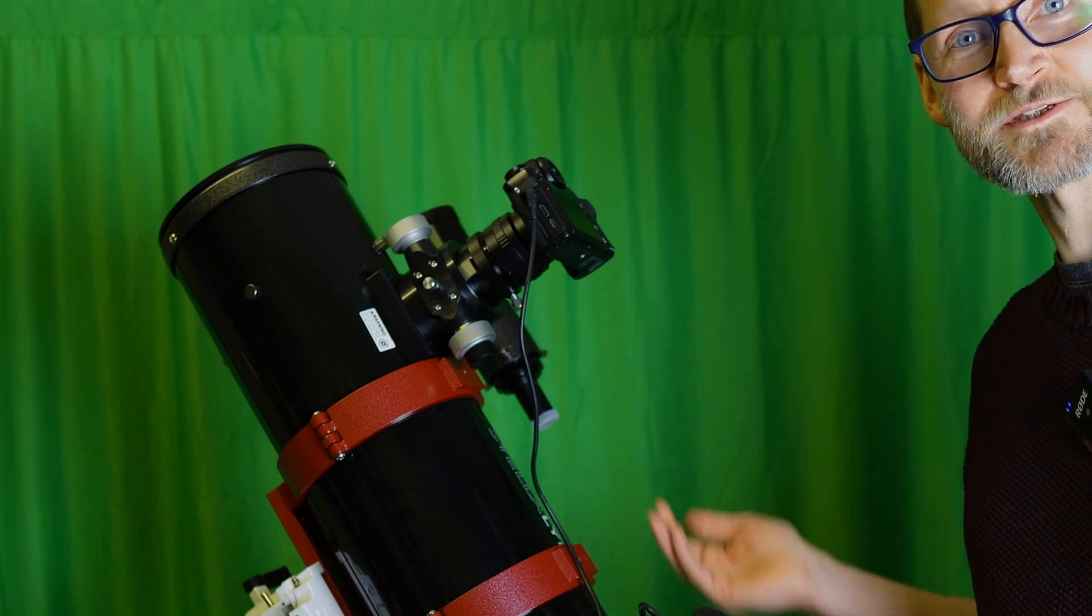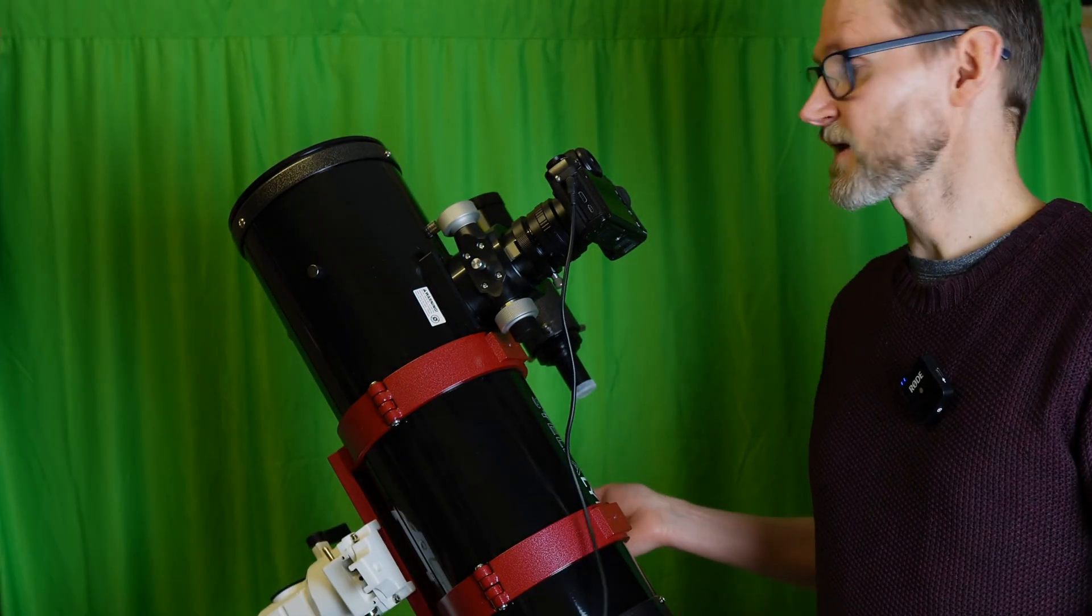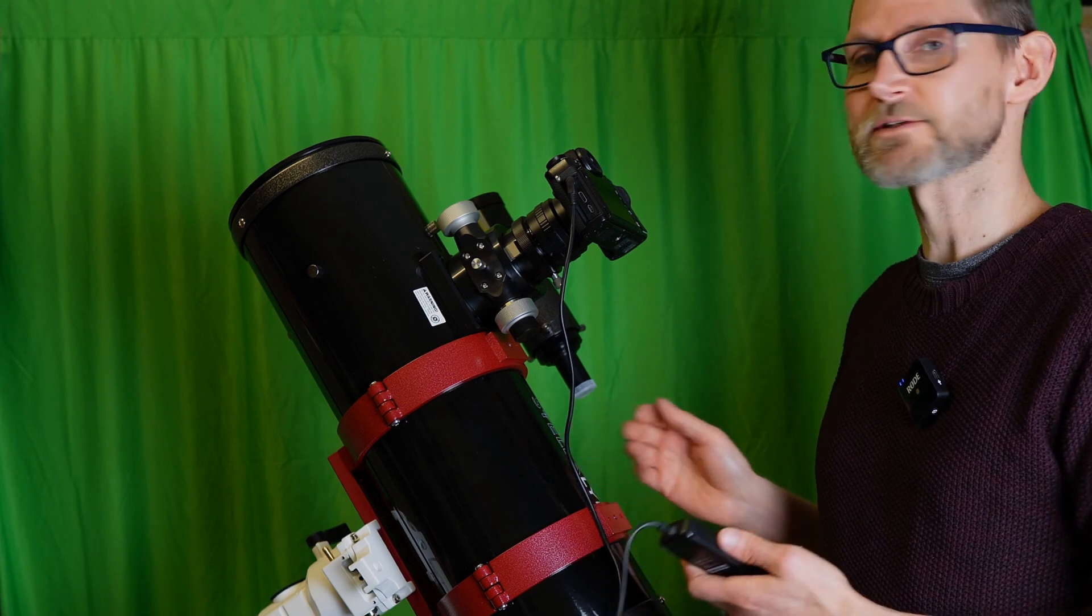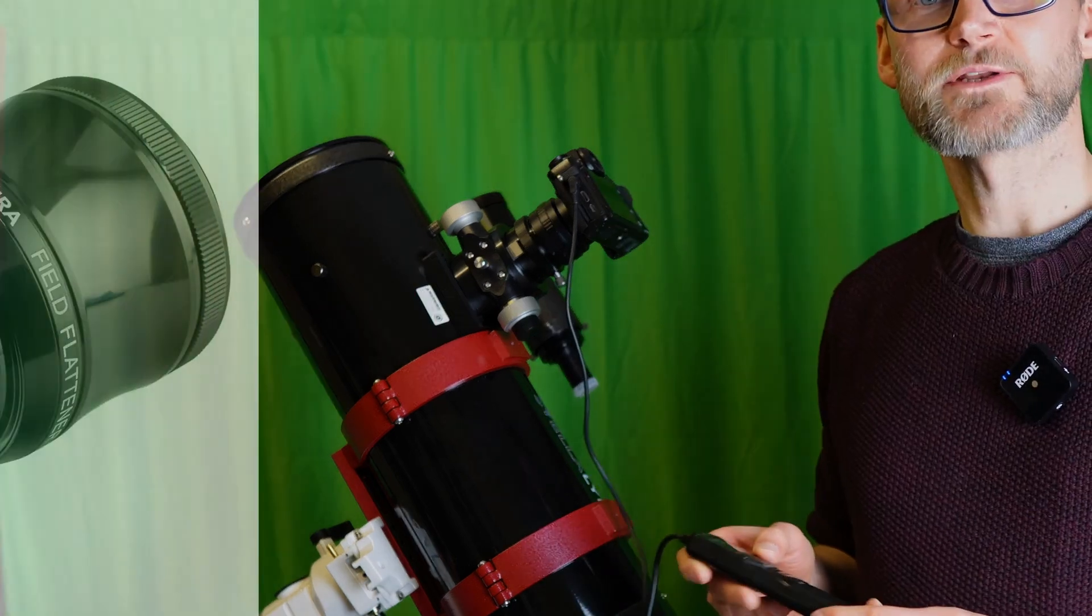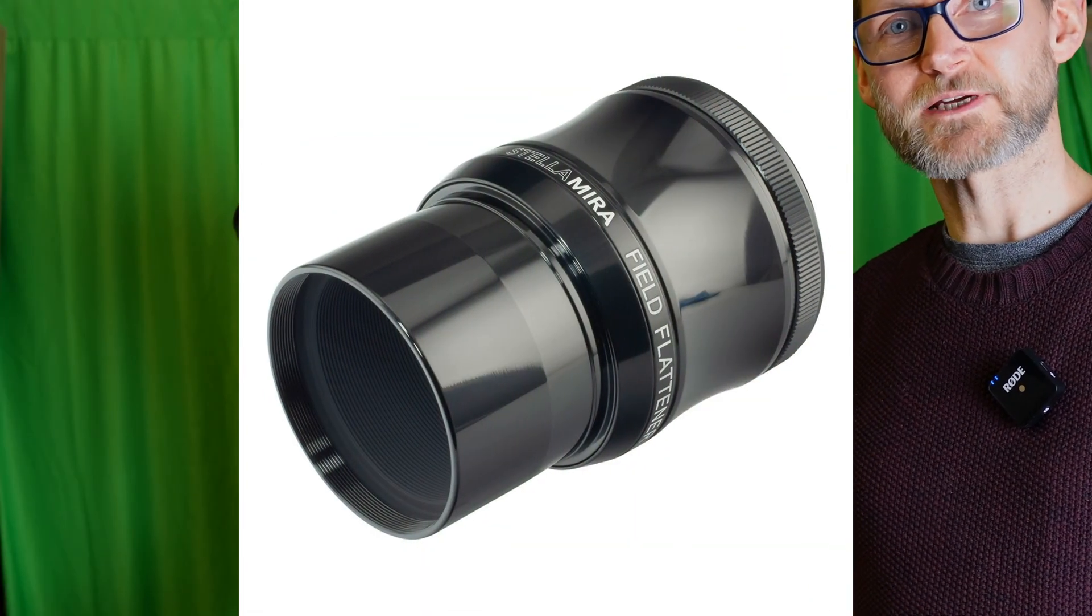If you're using a refractor, for example, instead of a Newtonian, it's a very similar process, only you'd need a flattener instead of a coma corrector.